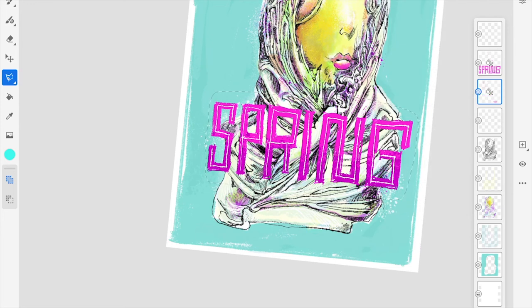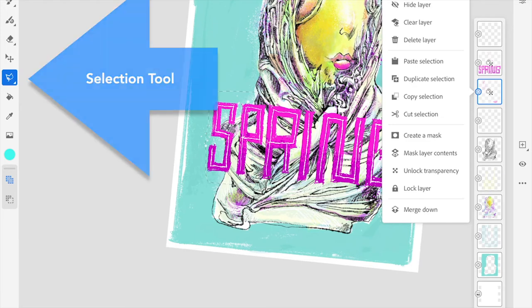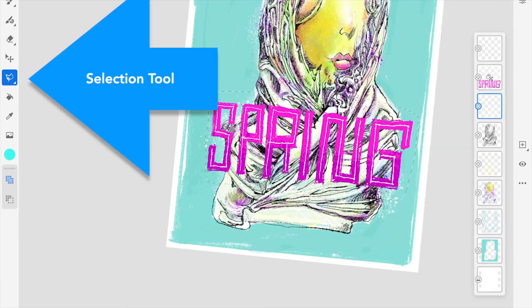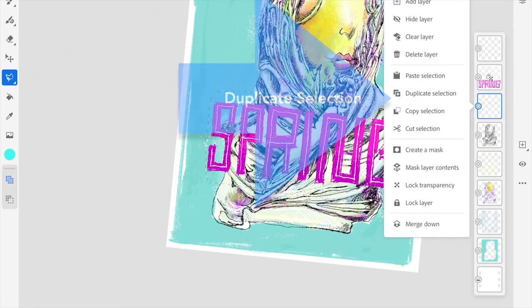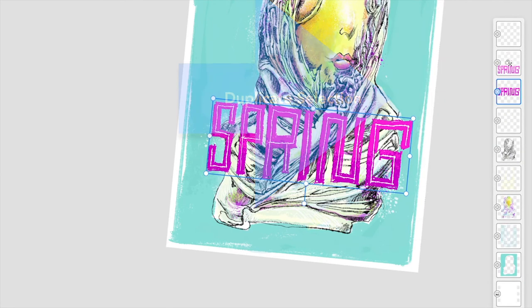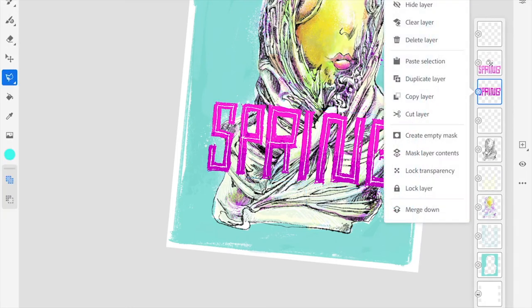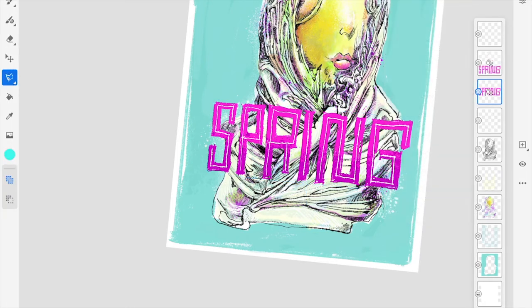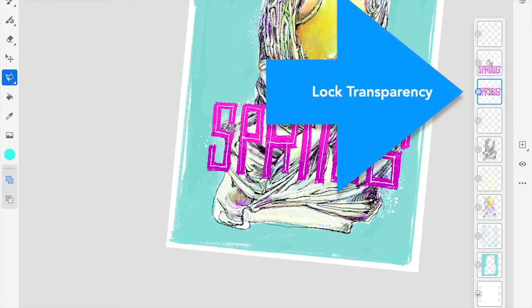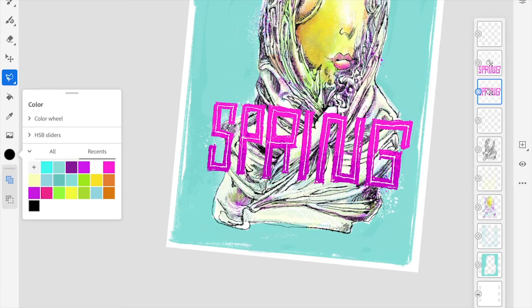At this point, I've selected the word 'spring' using the selection tool on the left. After making my selection, I'm going to duplicate it so I can make a copy. I'll then change the color and use it as a drop shadow. I'm going to lock the transparency so when I apply a brush to it, I can change that color without impacting the surrounding area.